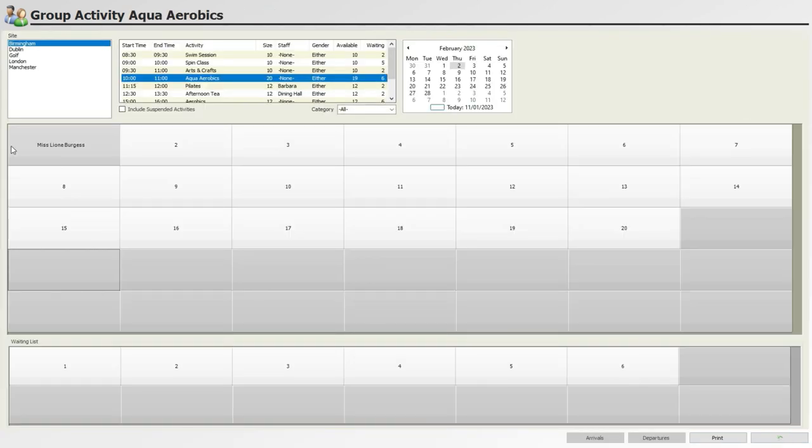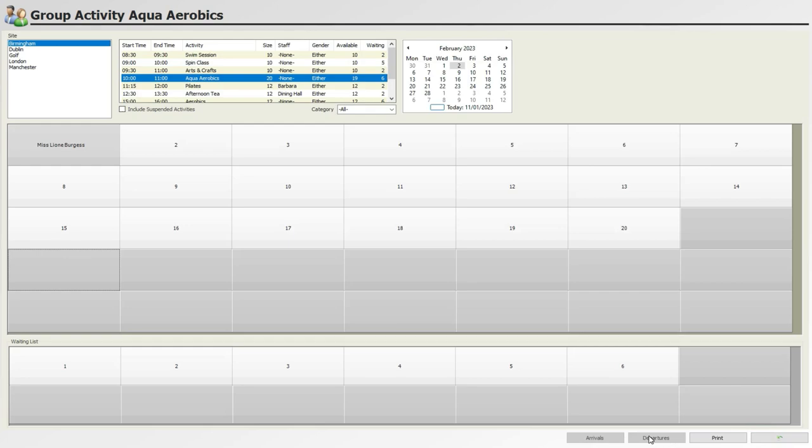You can then click the Arrivals button at the bottom of the group activity screen to arrive clients as usual on the day, as well as use the Departures button to depart clients and bill them as appropriate.